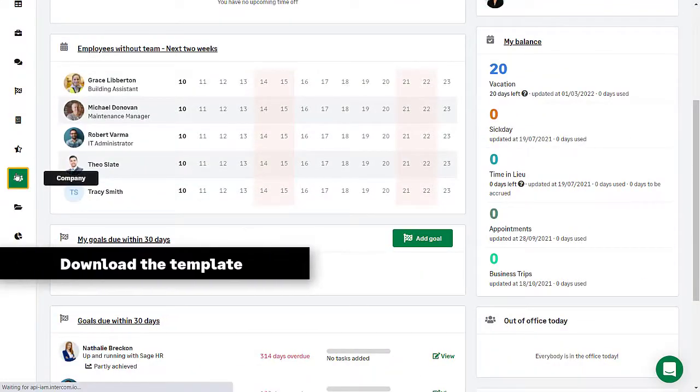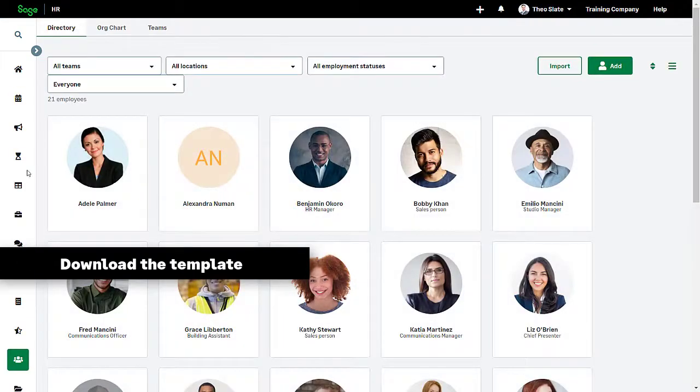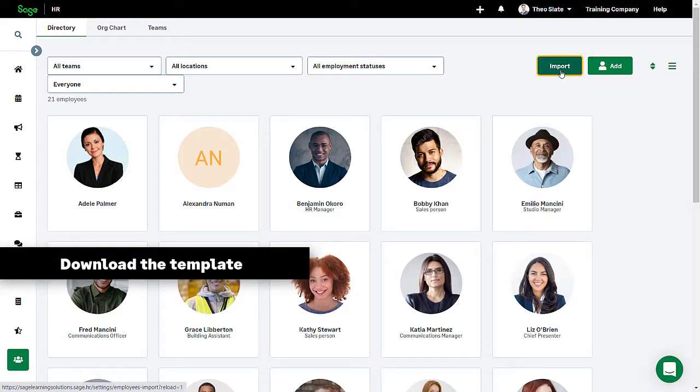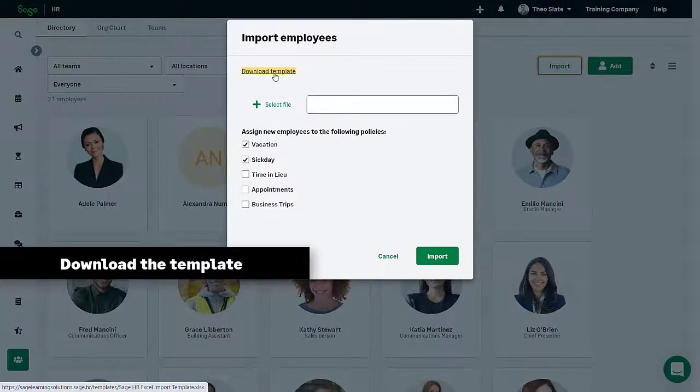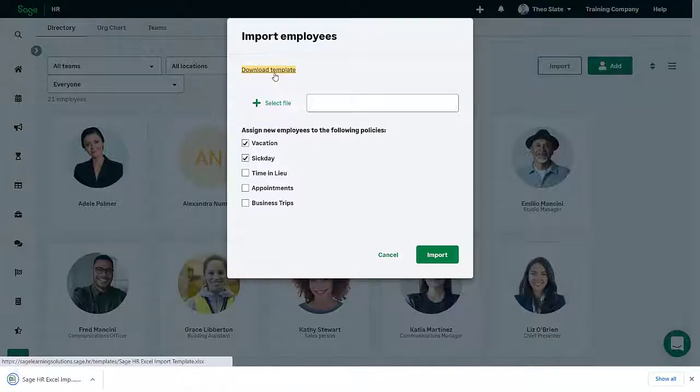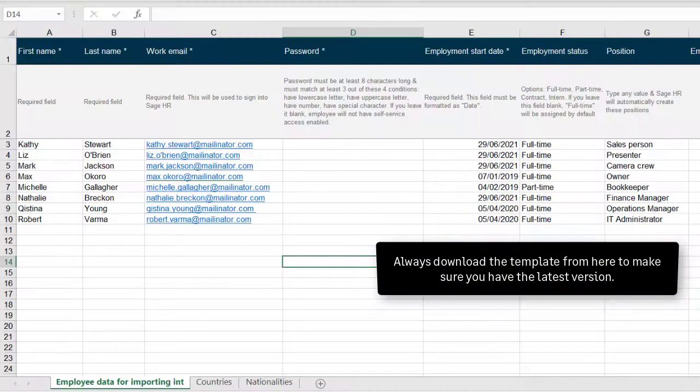From the dashboard, click Company on the left-hand navigation. Click Import. Always download the template from here to ensure you're using the most recent version.